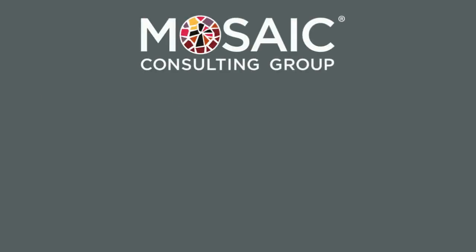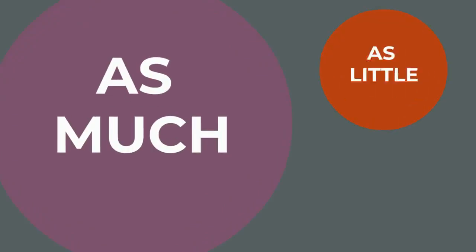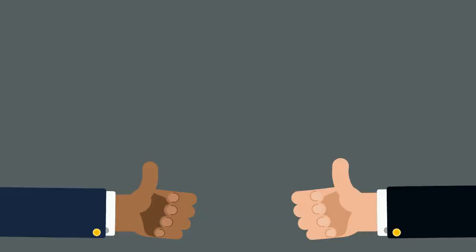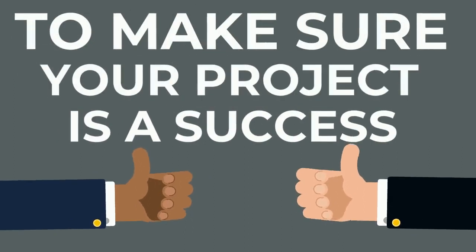Mosaic's change management team is here to support you through your UltiPro implementation, and we can do as much or as little as you need to make sure your project is a success.